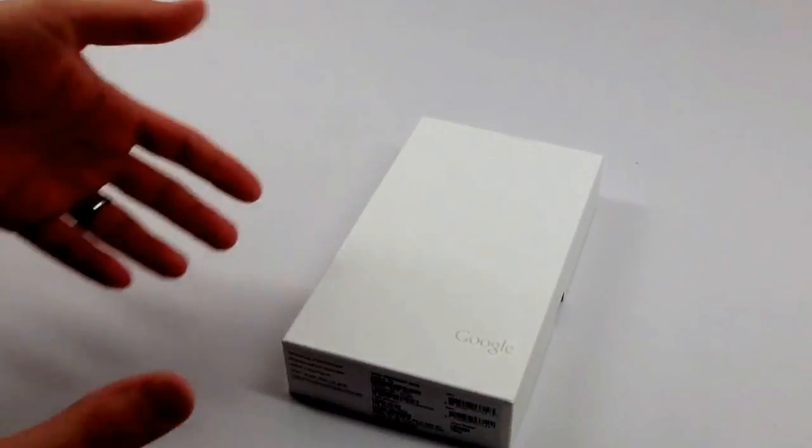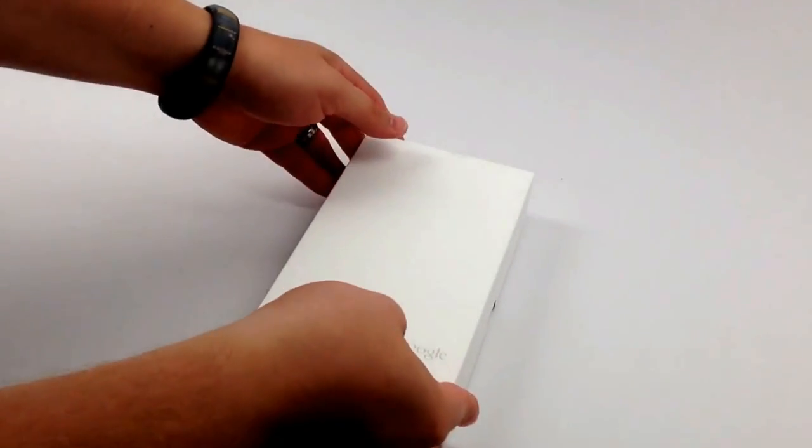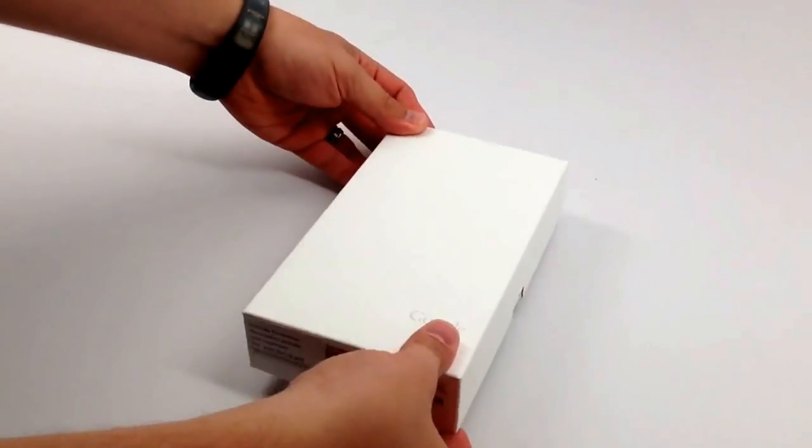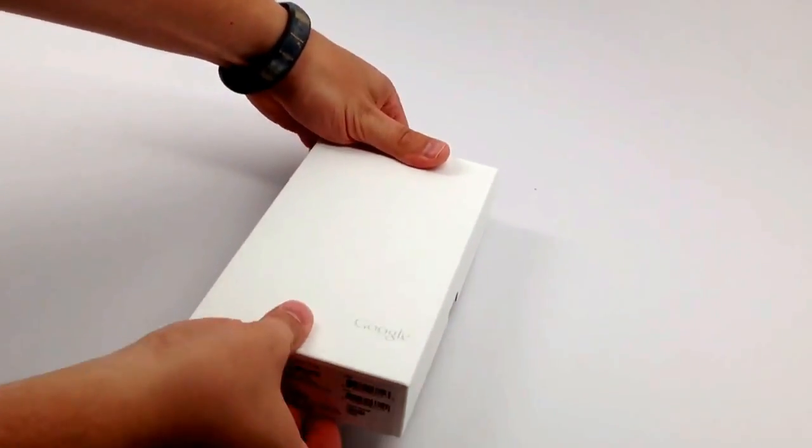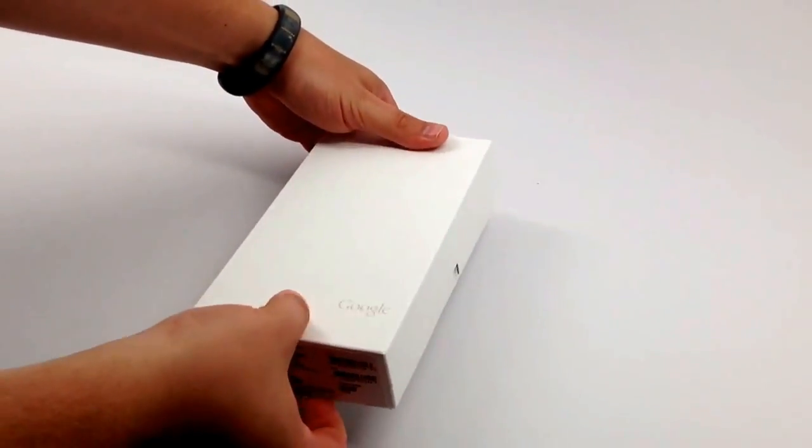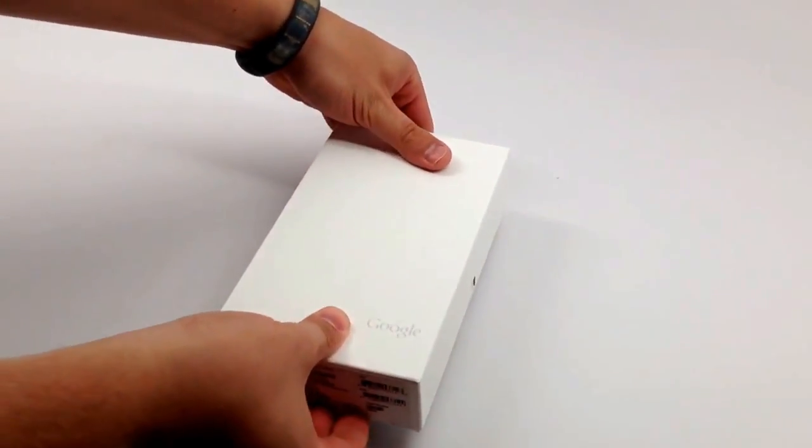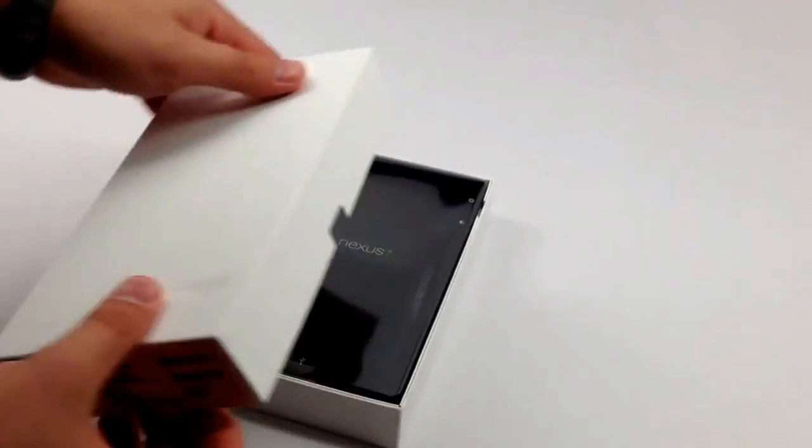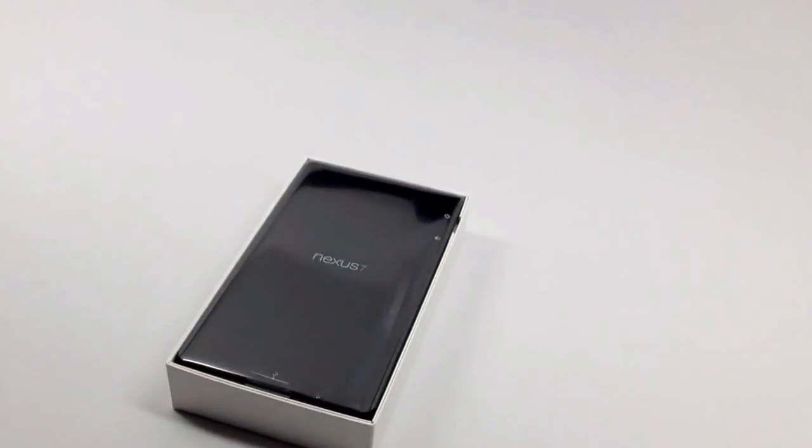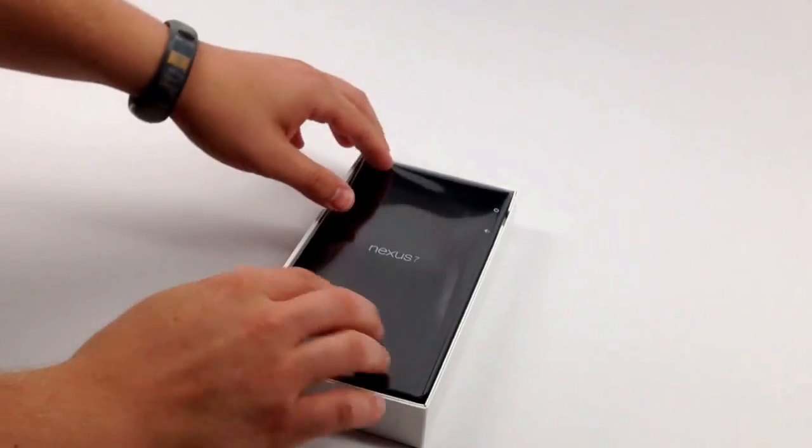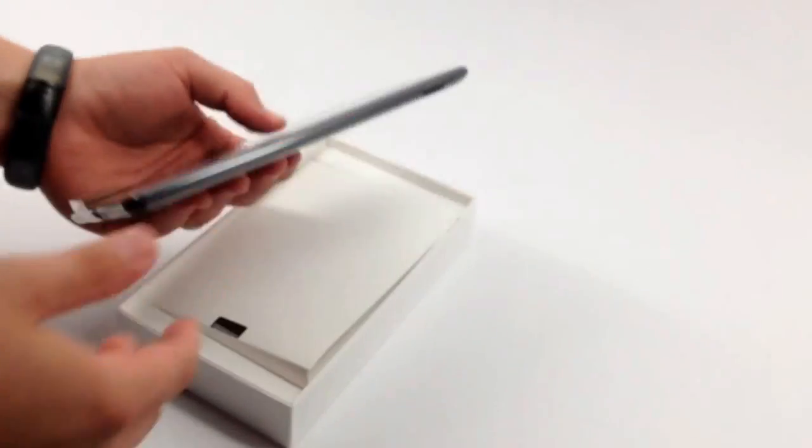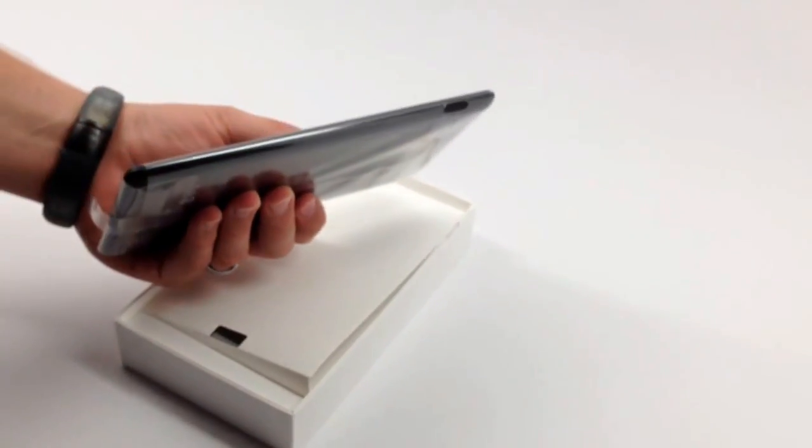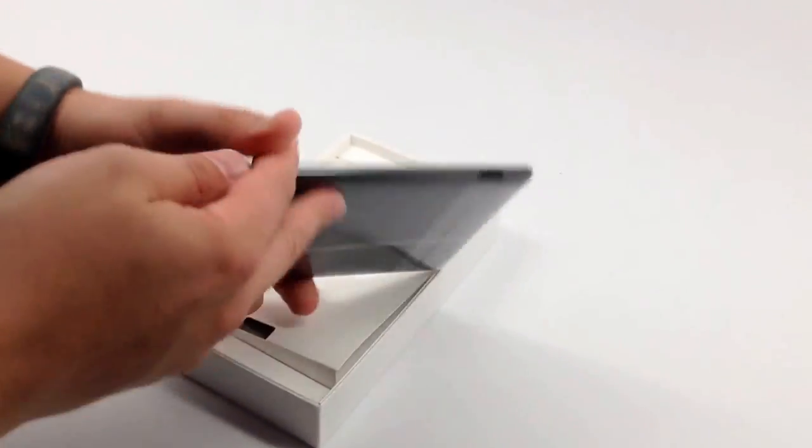This is a follow-up to the Nexus 7 from Google which came out last year. It's made by Asus. Both of these are nice devices, but this year we get a big increase. We have a much nicer display and a thinner overall device.